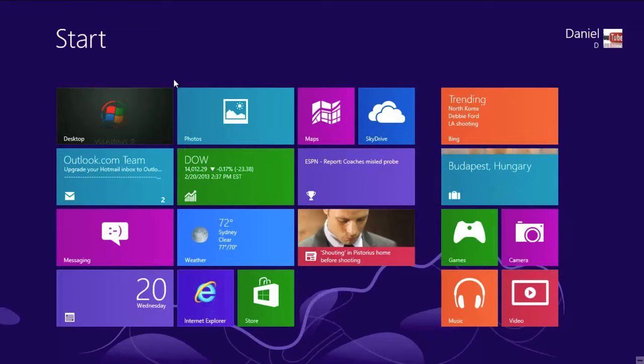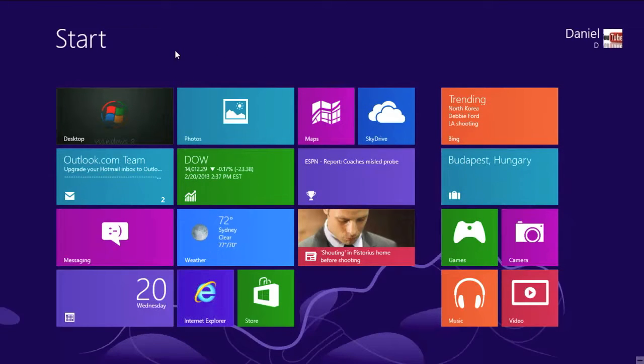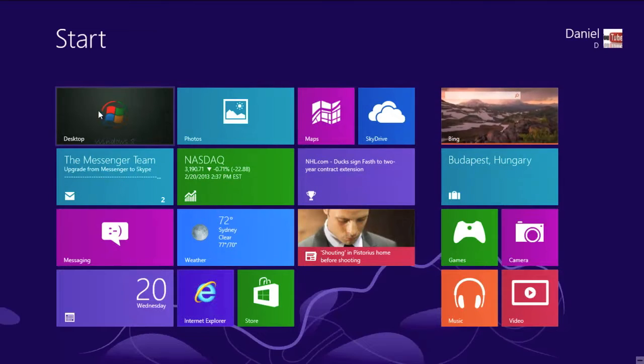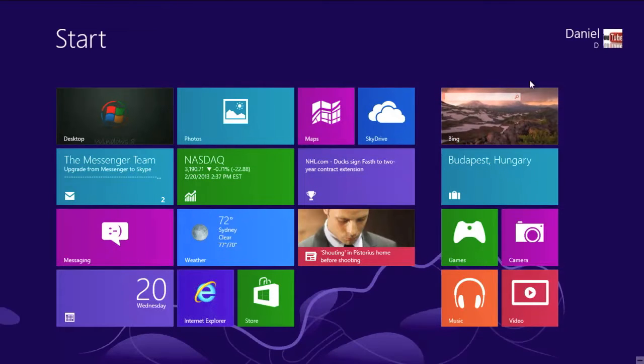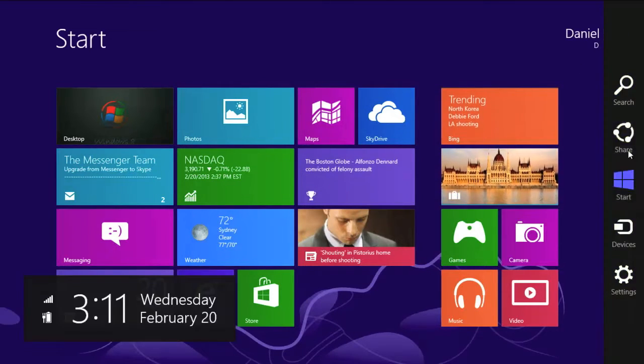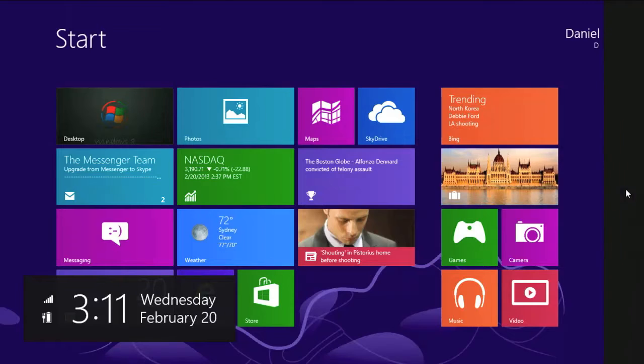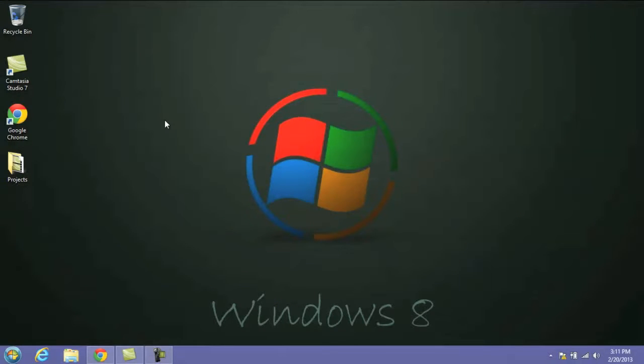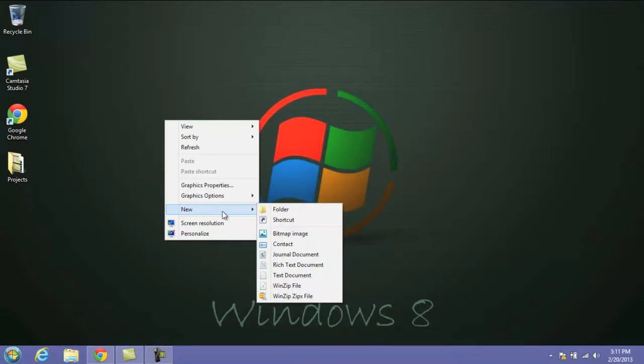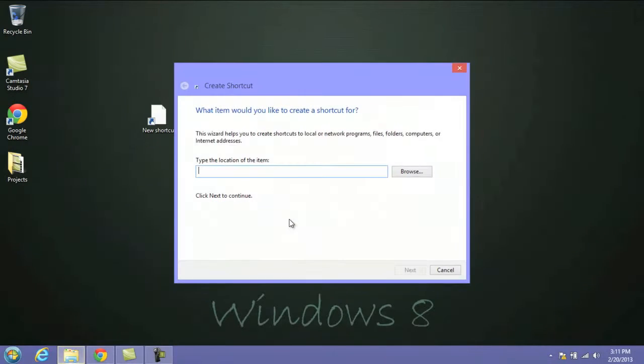The first thing we need to do to create a shortcut shutdown icon is to go to our desktop. Usually you have that icon on your screen. If not, just go to the top right, open up your charms bar, and click on Start. Once you're on your desktop, you want to right-click, go to New, and click on Shortcut.